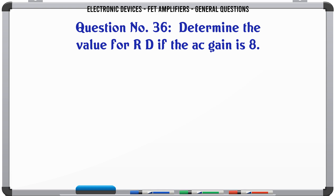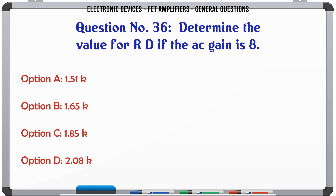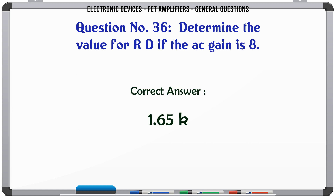Determine the value for RD if the AC gain is 8. A. 1.51K. B. 1.65K. C. 1.85K. D. 2.08K. The correct answer is 1.65K.